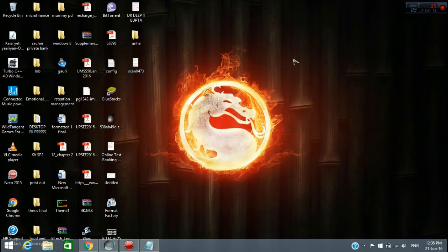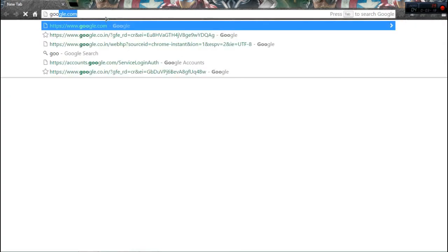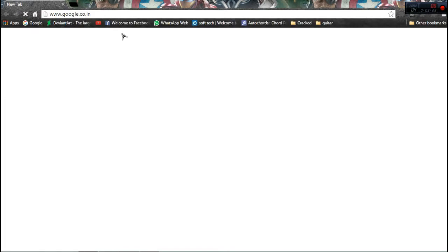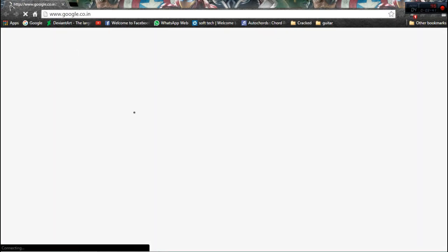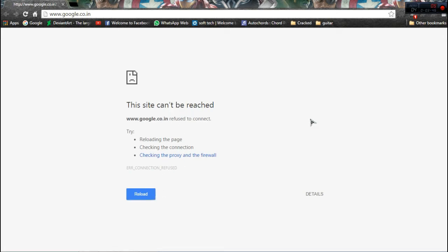See, I'm going to paste the website in Google Chrome: google.co.in. You'll see a DNS error or hosts file error. See, it's loading... and now 'Site can't be reached, refused to connect.' You can reload it any time you want, but it's going to stay the same.